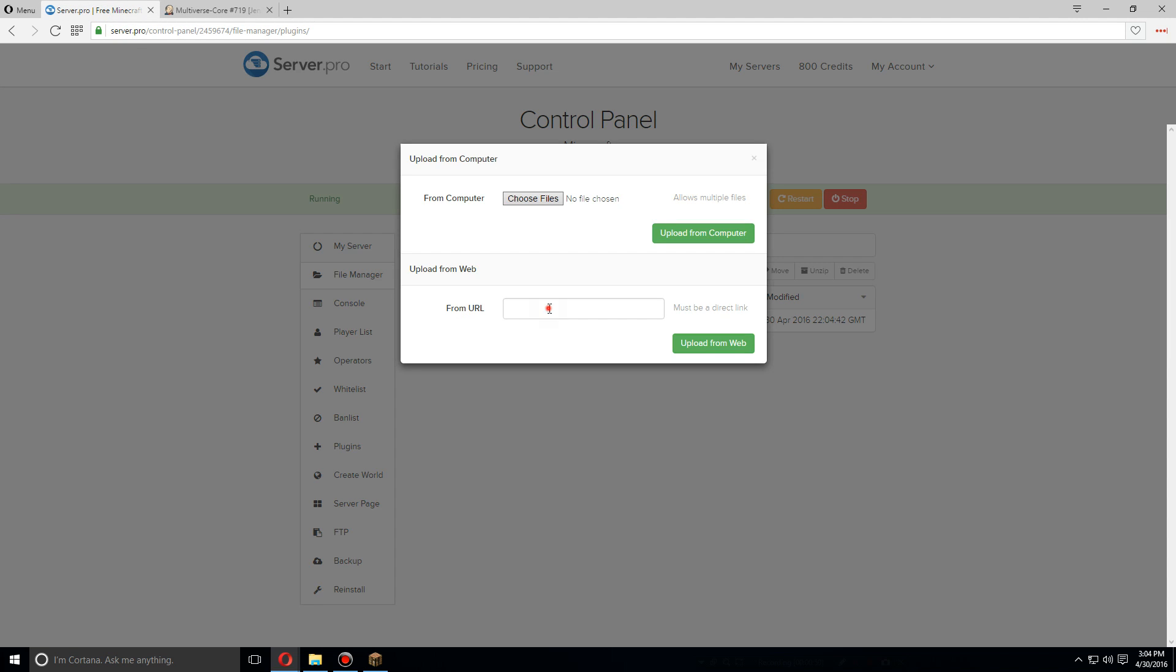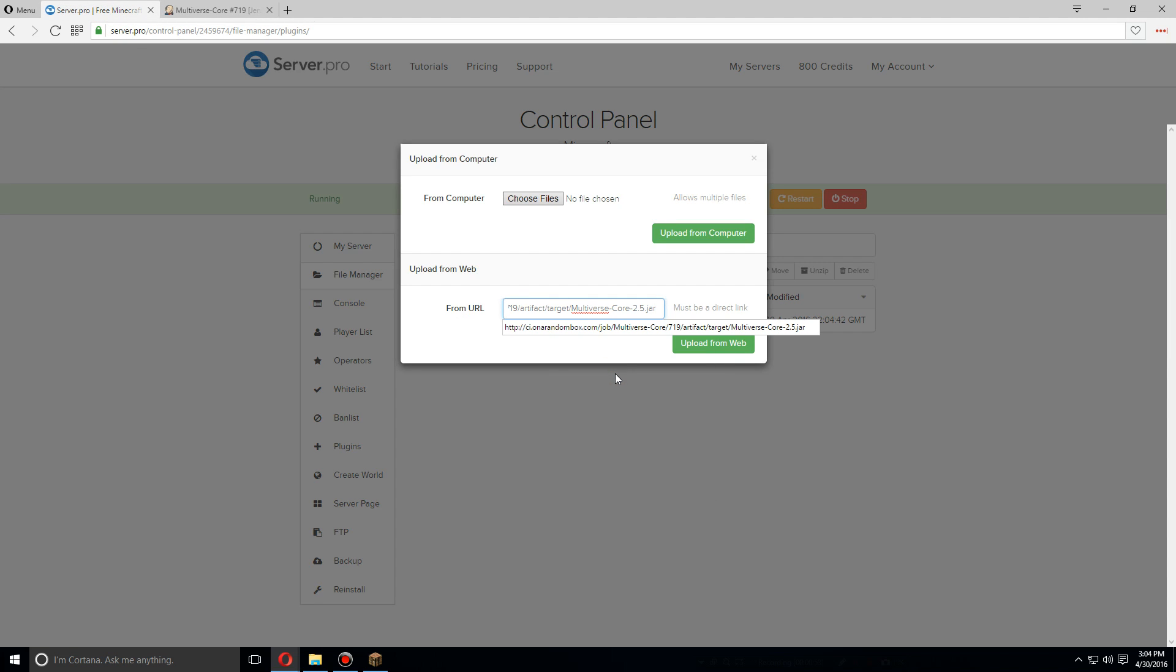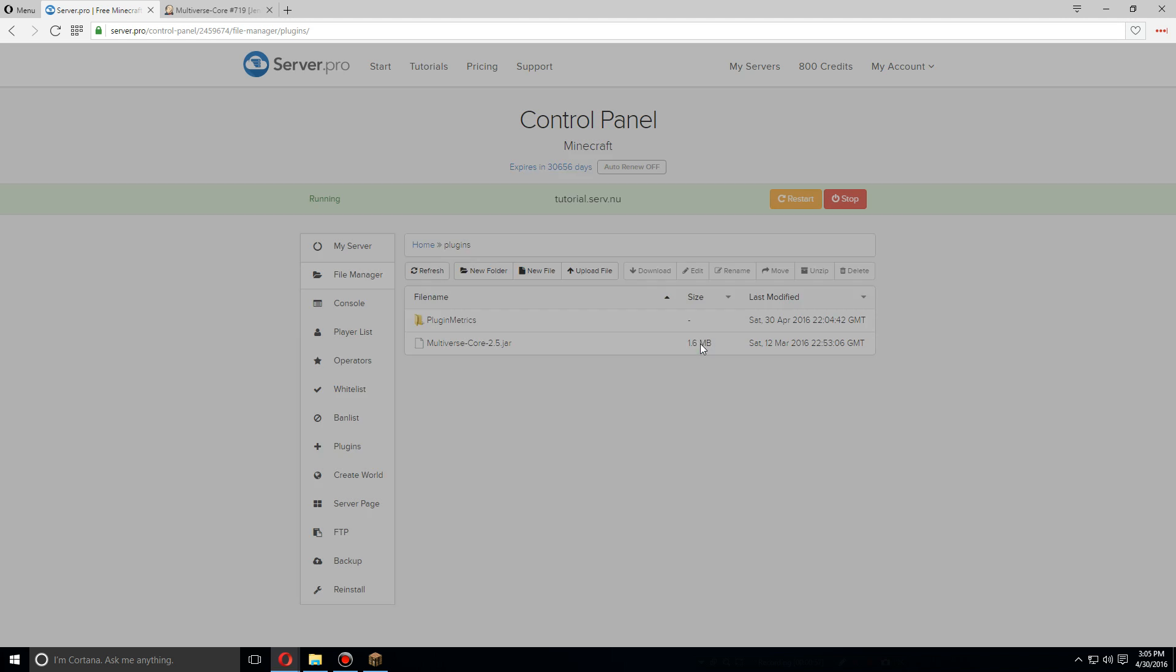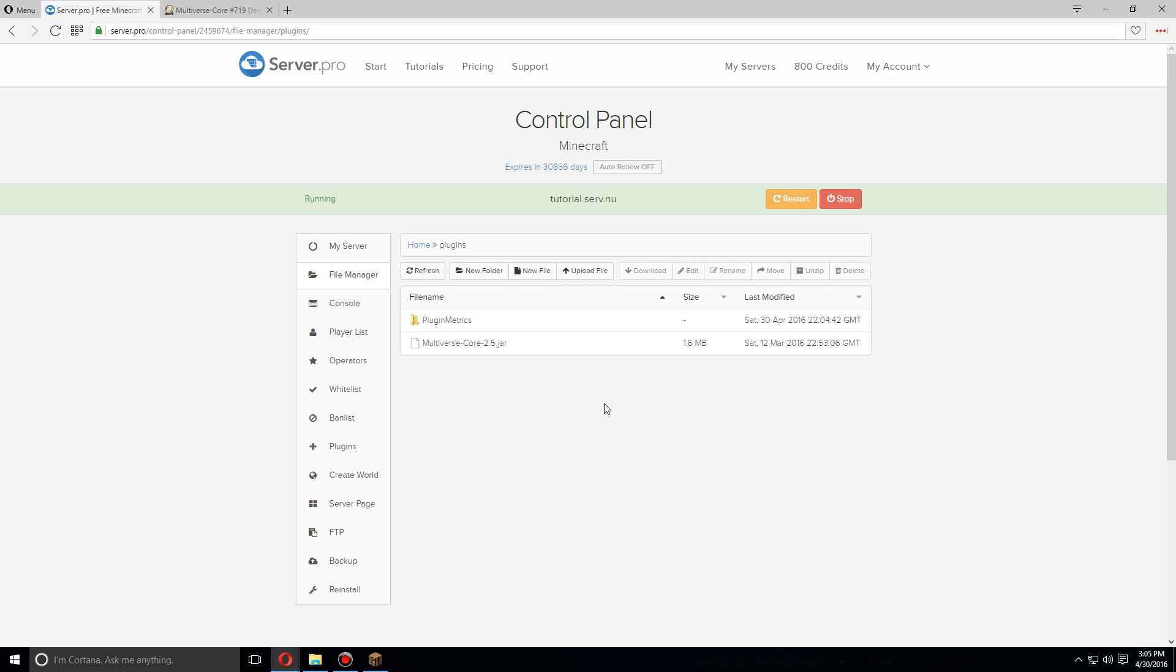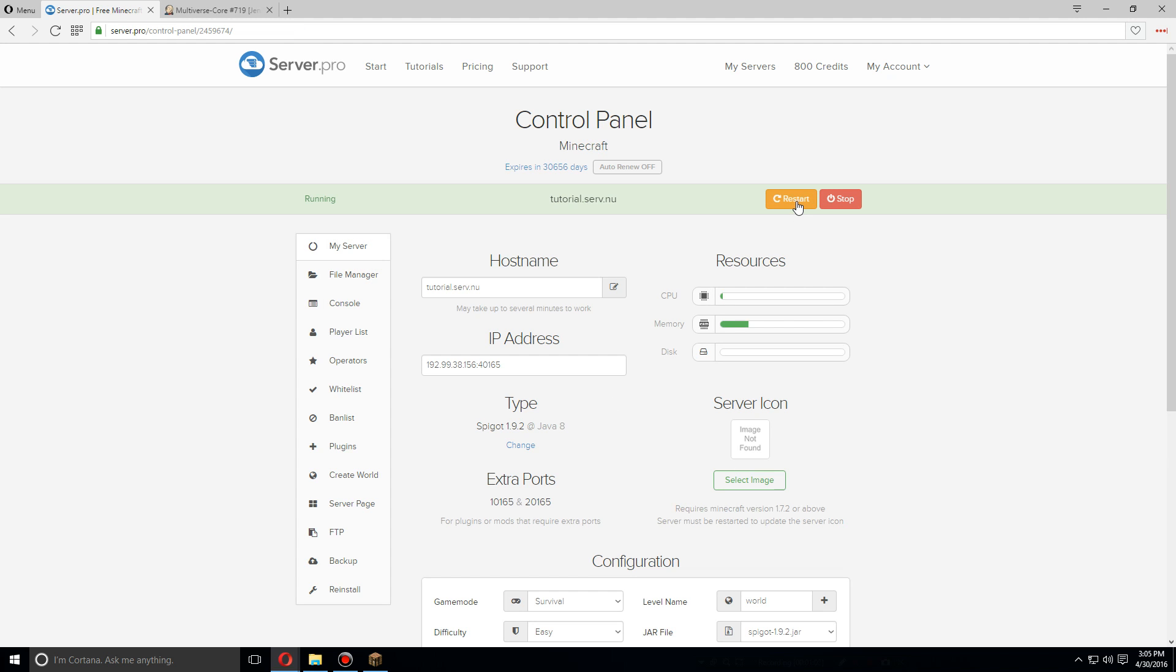Let's go back over, and the link address that we just copied, paste into here and upload from web. As soon as that's done, let's go back to my server and restart the server.